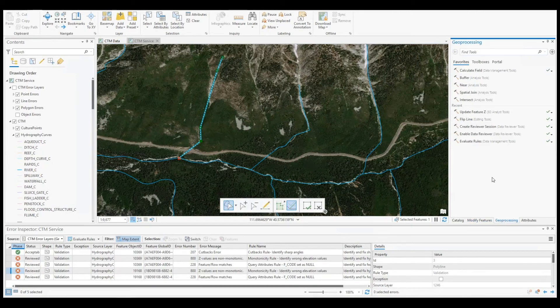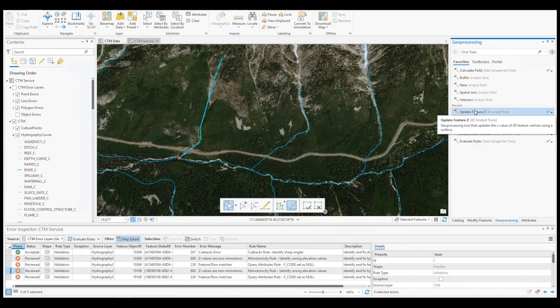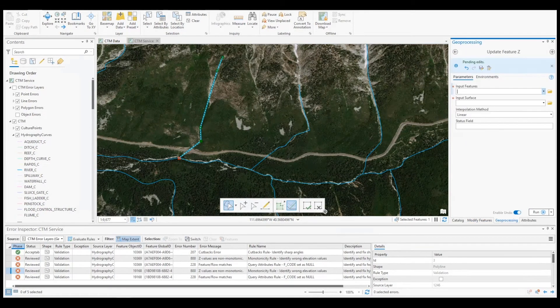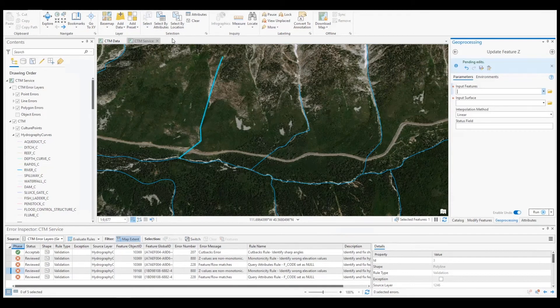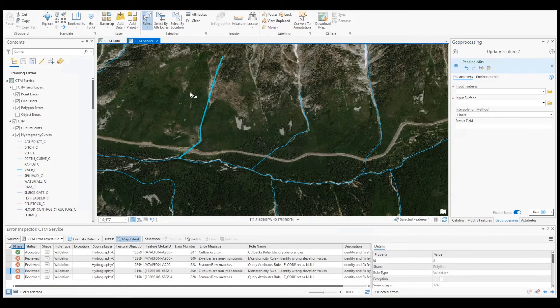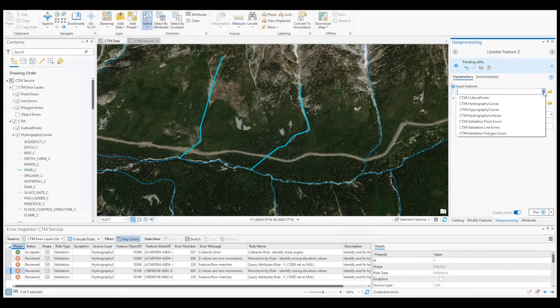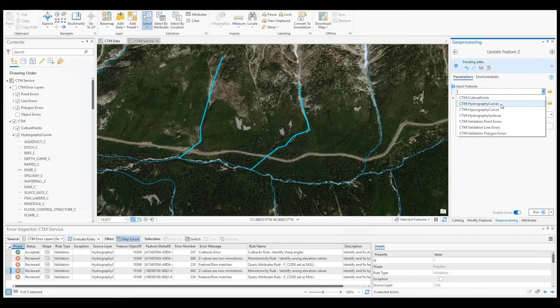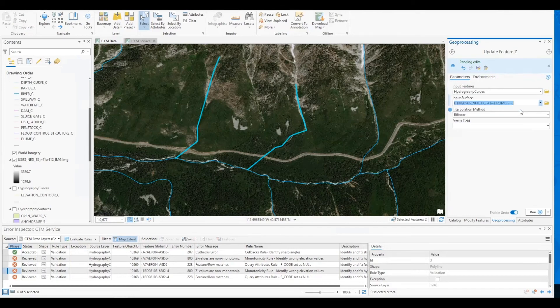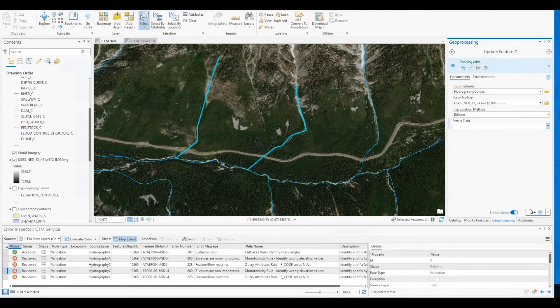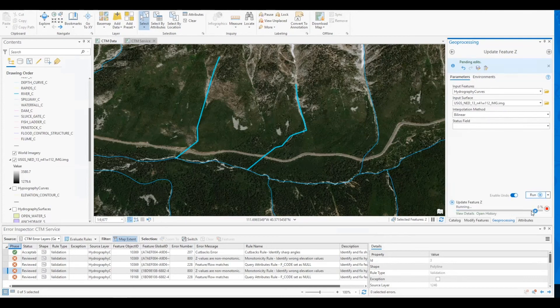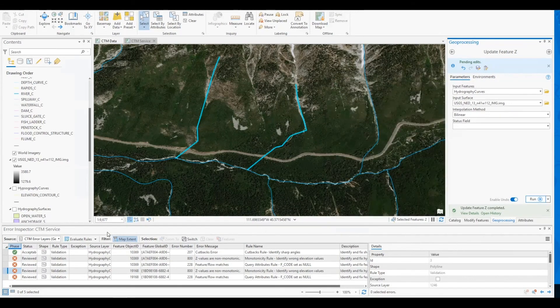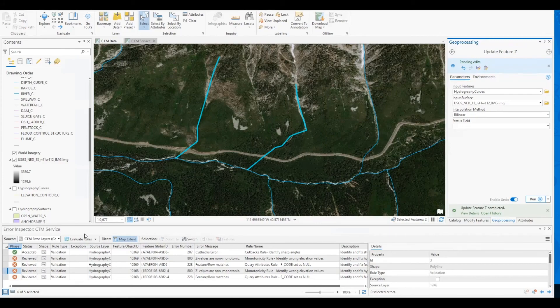To fix this, I will use the Update Feature Z Geoprocessing tool from the 3D Analyst Toolbox. Once I've selected my error features, I will set the tool's input feature to my Hydrographic Curves feature class. Then I'll use my surface elevation raster as the input surface. For this demo, I'll be using the default interpolation method.